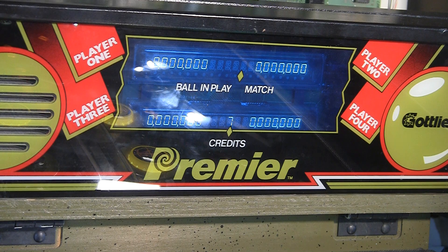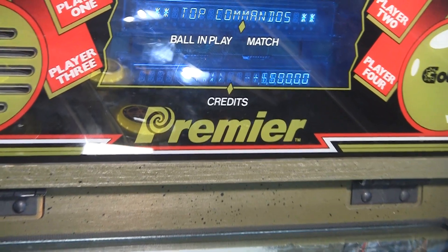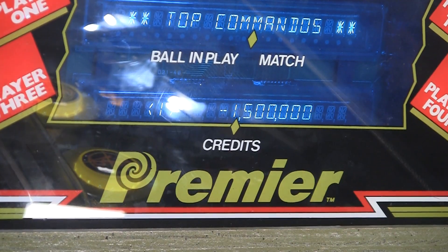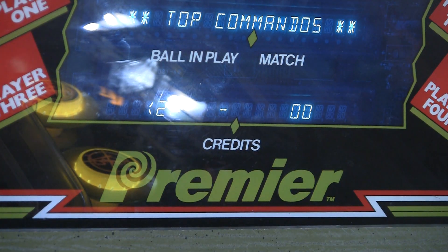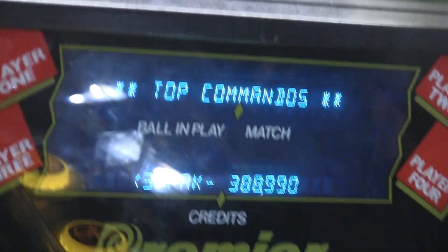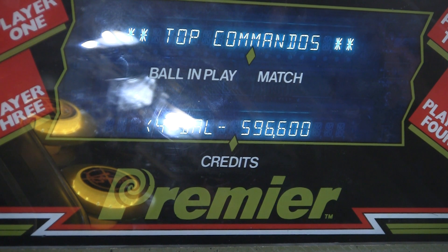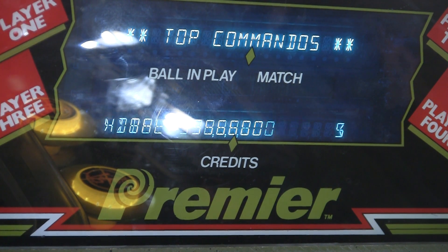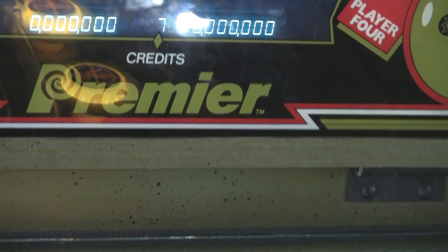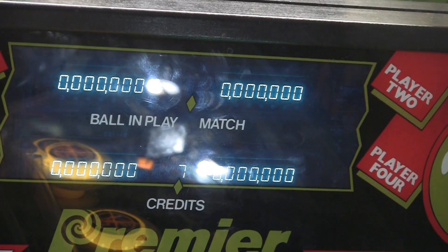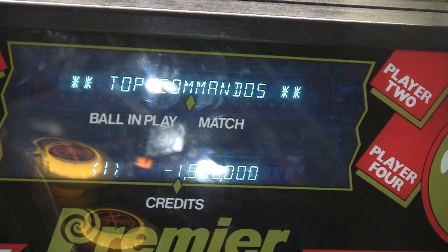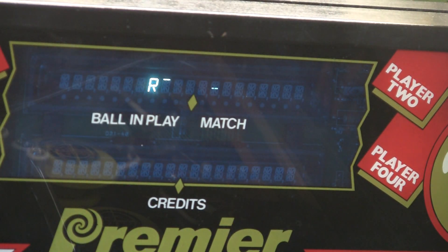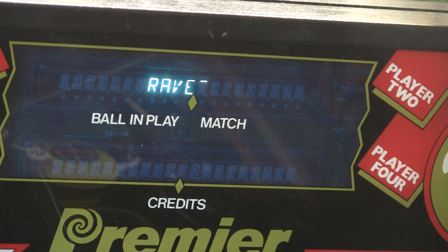All right, look! It shows seven credits, so our non-volatile memory is working. There's the high scores and we've got it all nice and working.